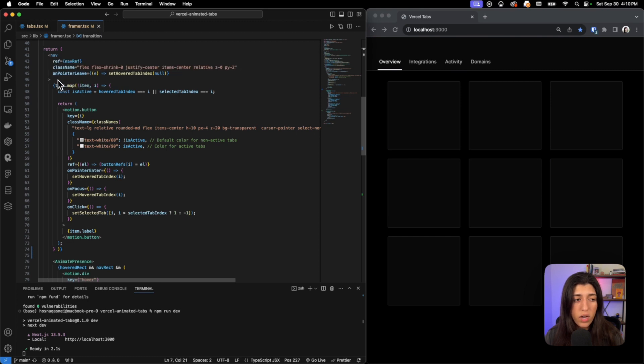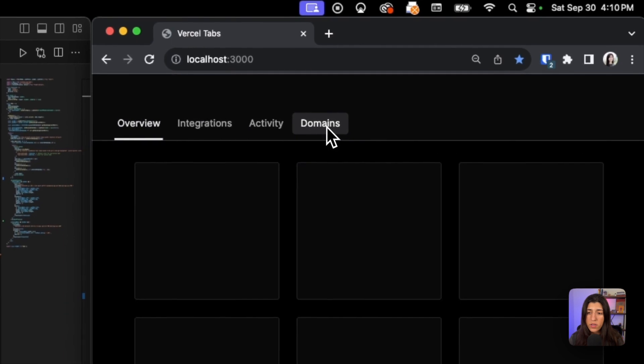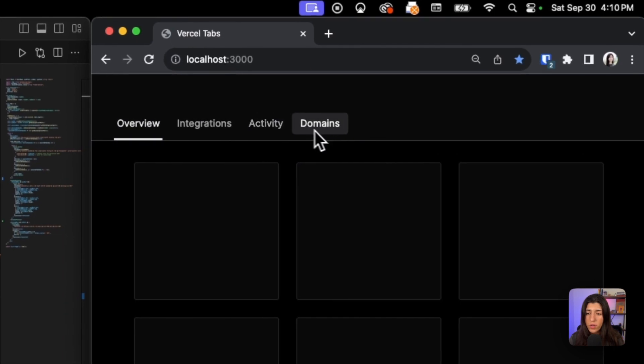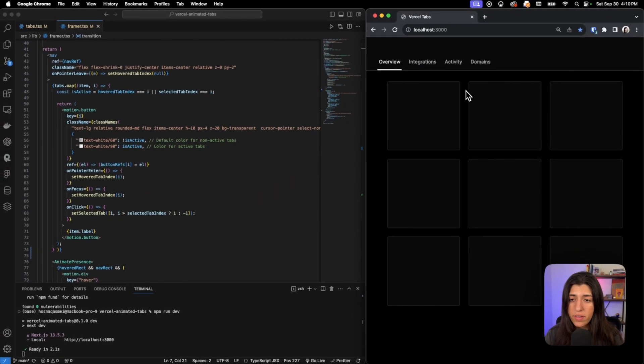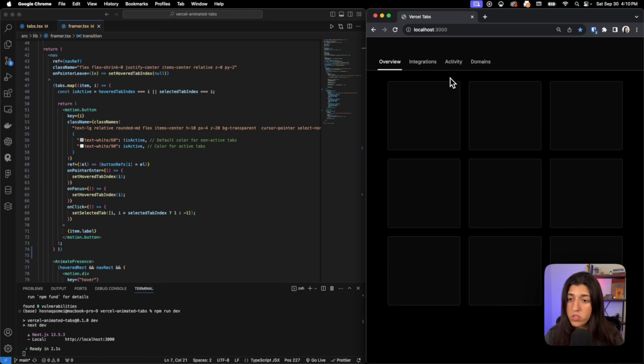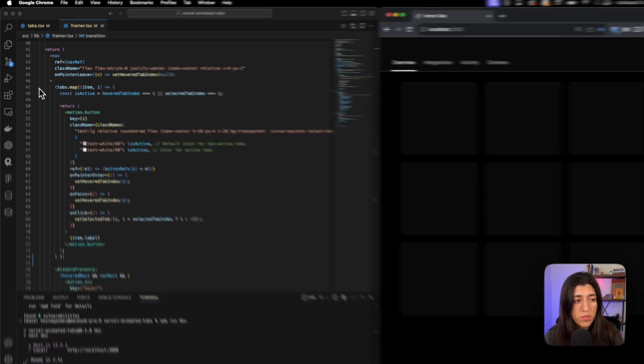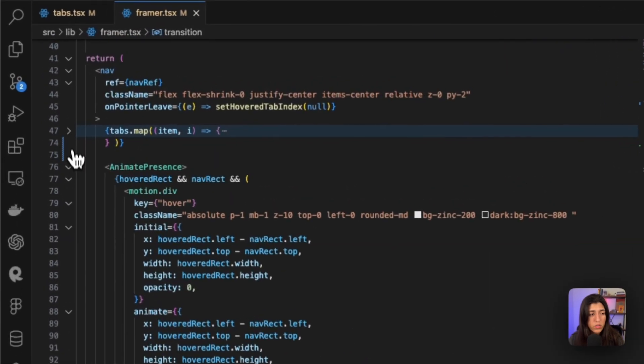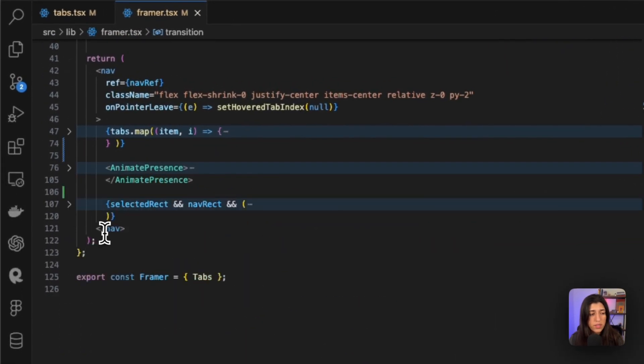If we open this up, inside our navigation we have a reference as well as an event handler. On pointer leave - so that is when we are hovering over an item and we leave our navigation - then that item is no longer shown as being hovered over. Inside our nav we have a couple items - if we close them, one, two, three - these are the three main items inside our nav.